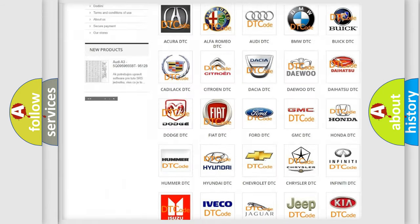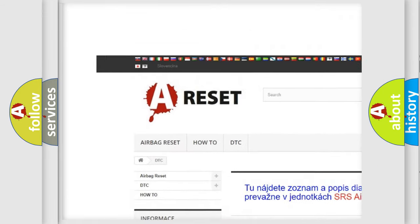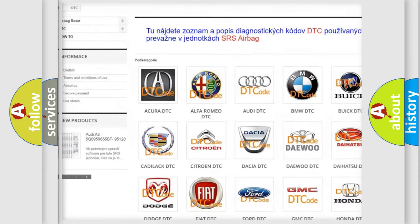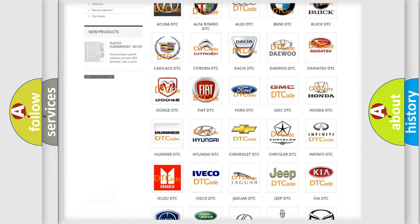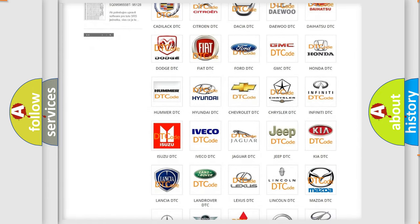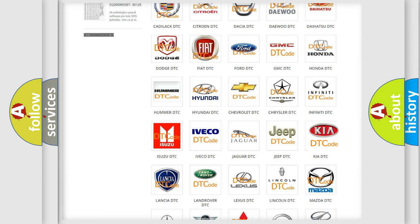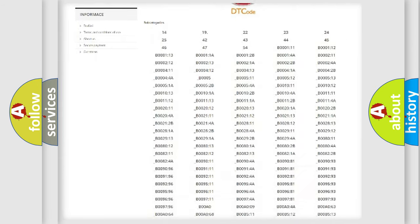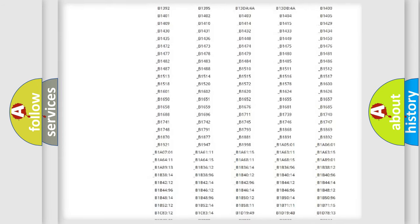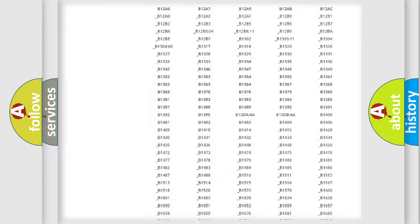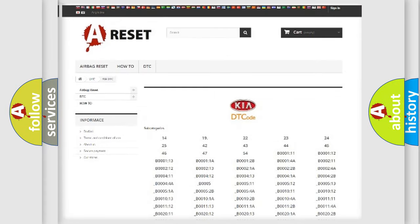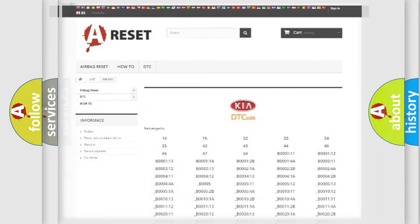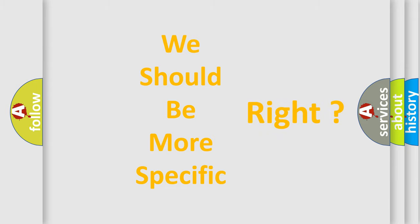Our website airbagreset.sk produces useful videos for you. You do not have to go through the OBD2 protocol anymore to know how to troubleshoot any car breakdown. You will find all the diagnostic codes that can be diagnosed in Kia vehicles. Also many other useful things. The following demonstration will help you look into the world of software for car control units.